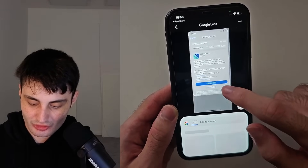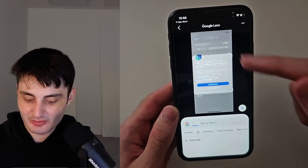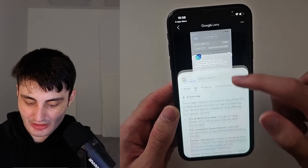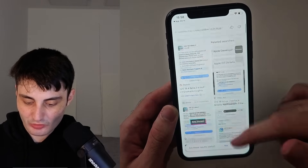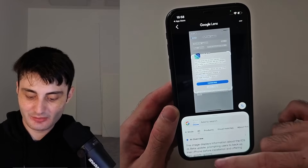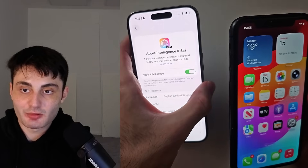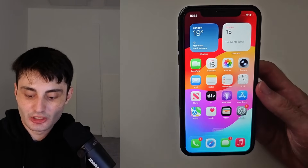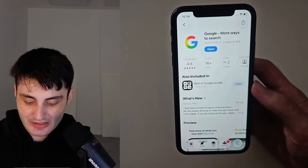It doesn't let you circle something, but you can just crop the image like this. It takes the metadata from the image, and if you swipe up it searches it — you can see all of the Google results for that image just like that.